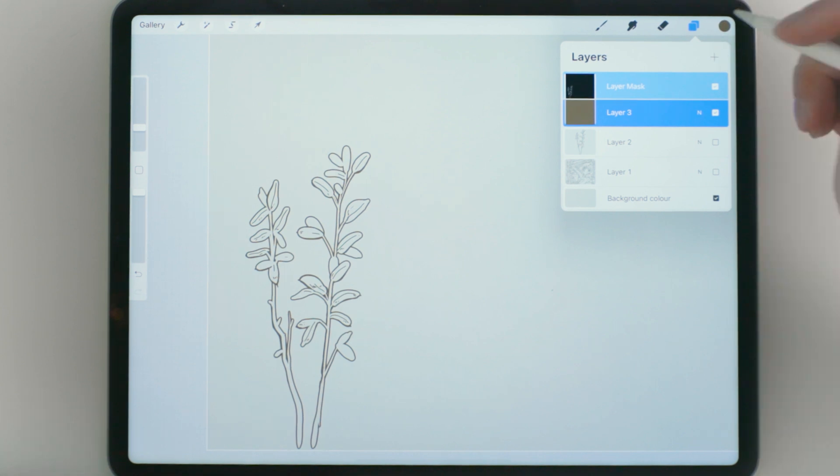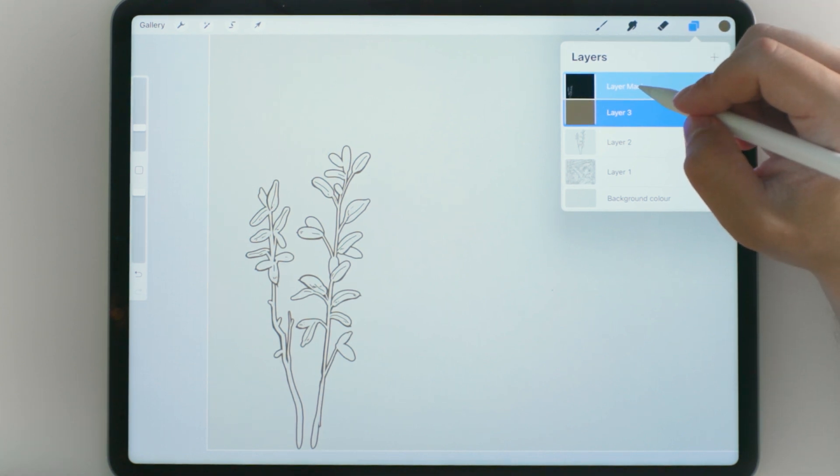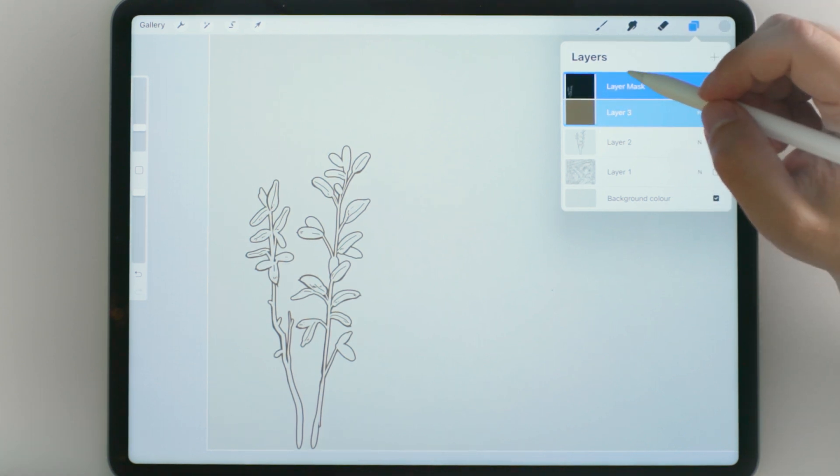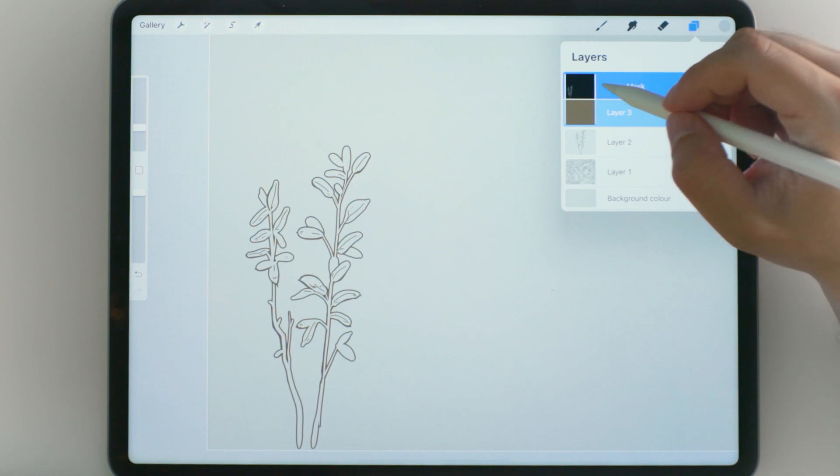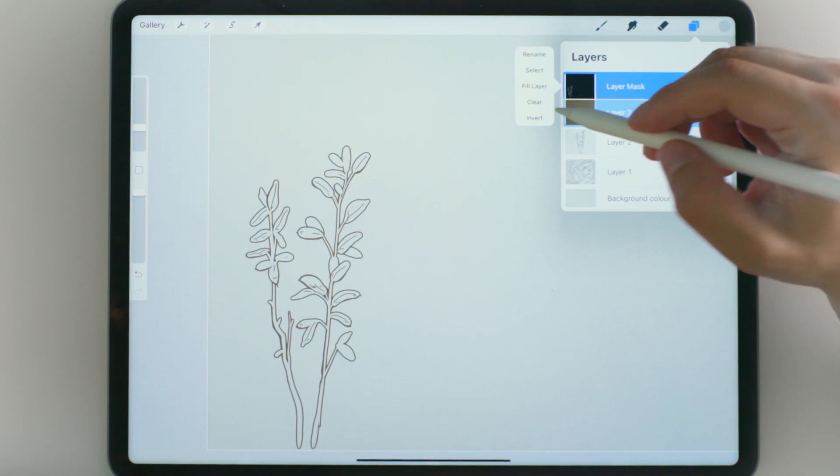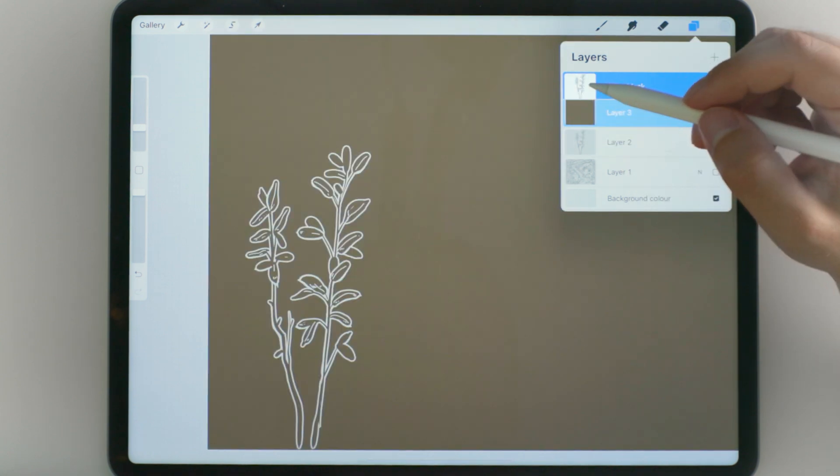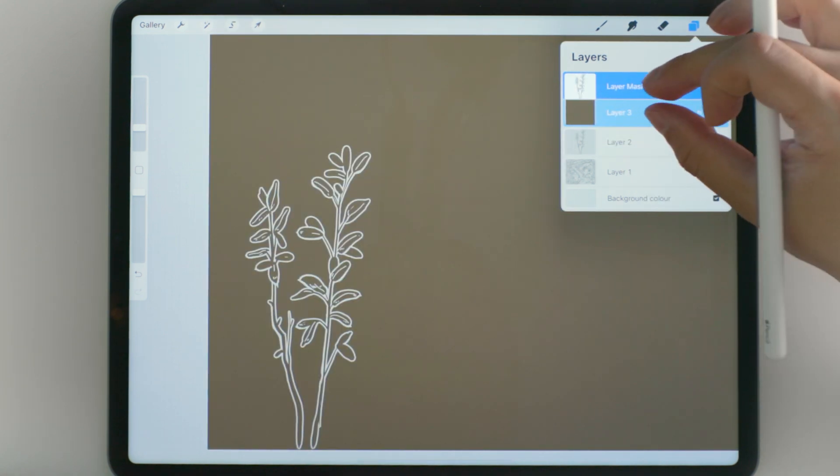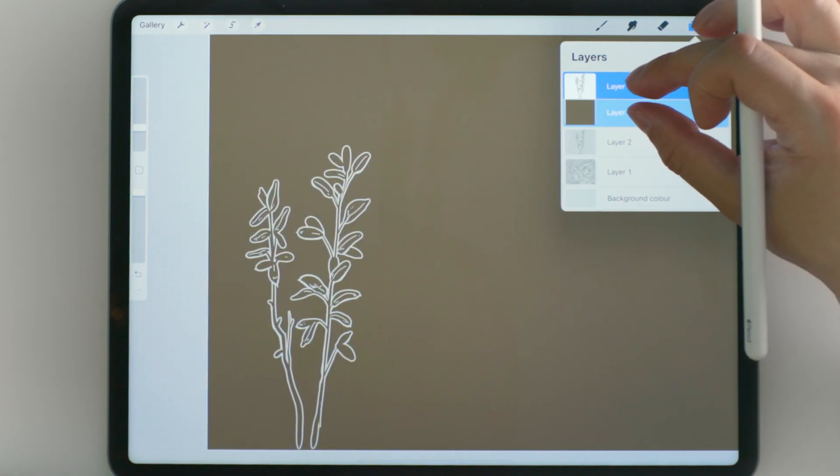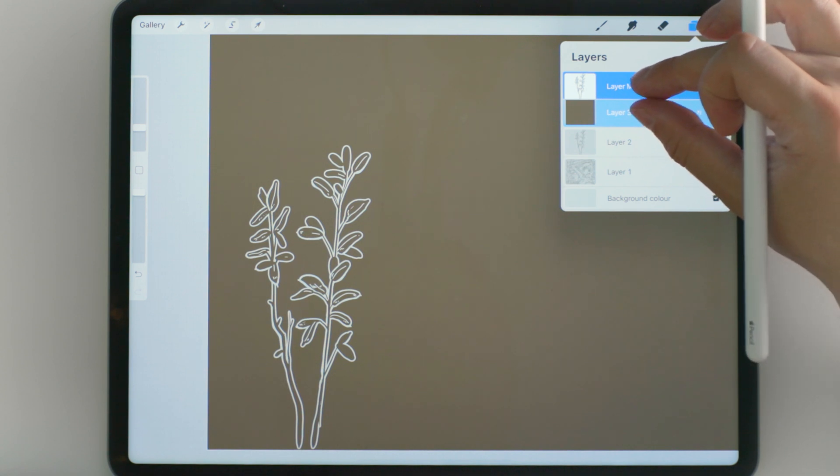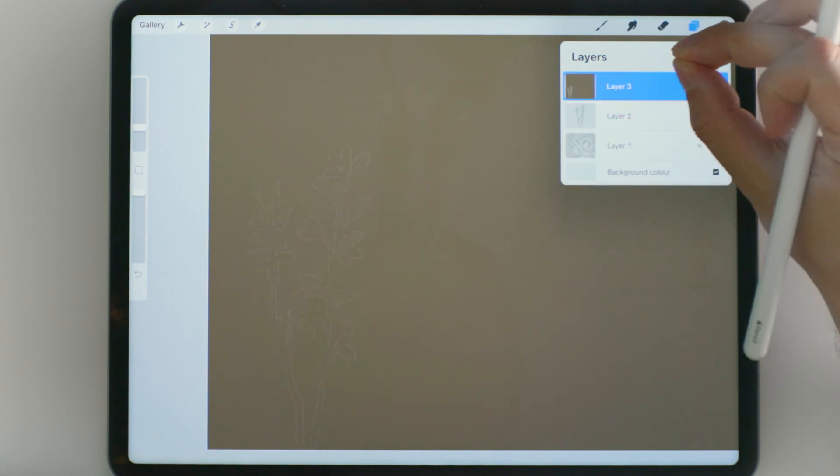I am going to now go into the layer mask itself and the thing that you can do with these layer masks is that you can select it and hit invert. And then when you have inverted the layer mask, merge those two by squeezing the two layers together.